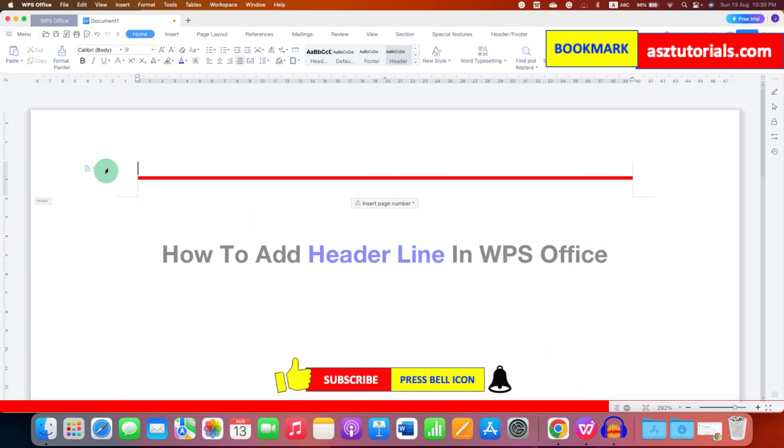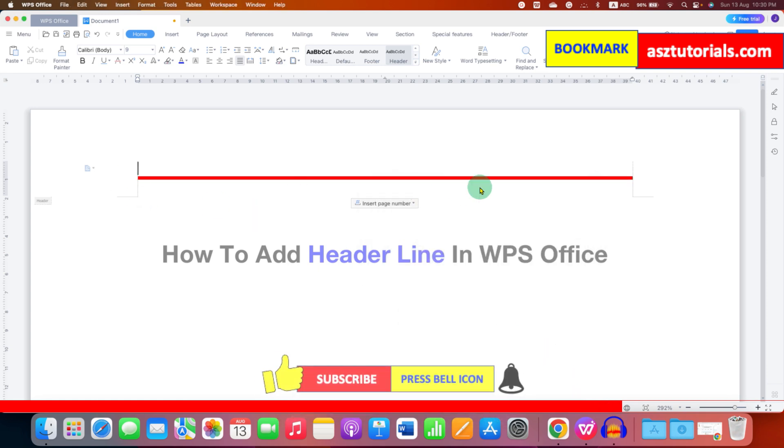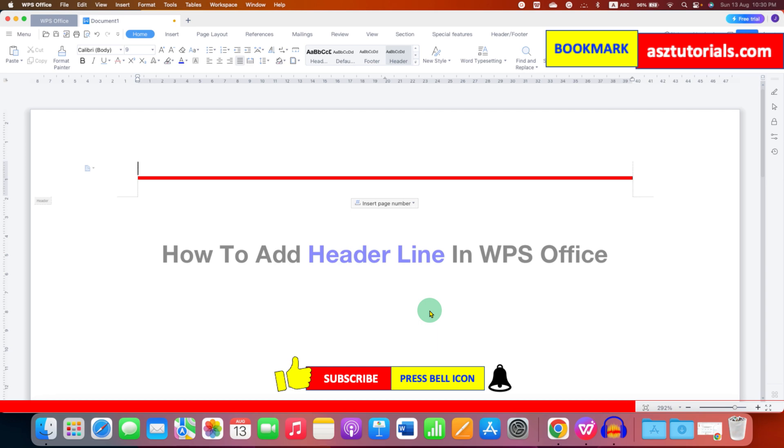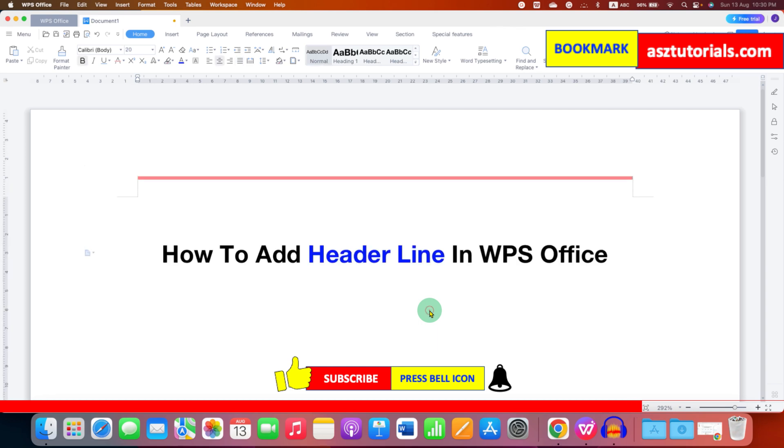So this will add a header line and now double click inside the WPS Office document and that's how you can add header line in WPS.